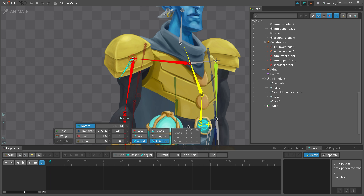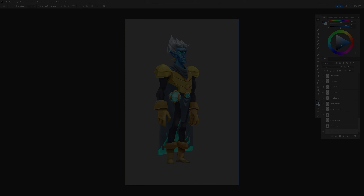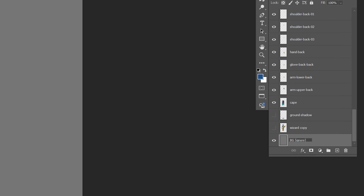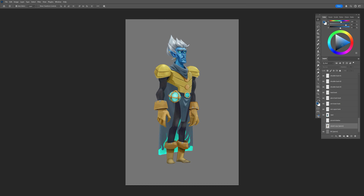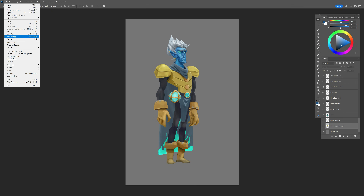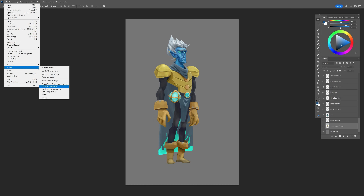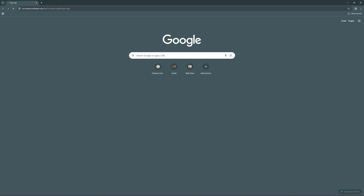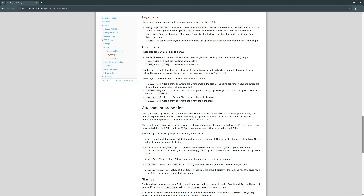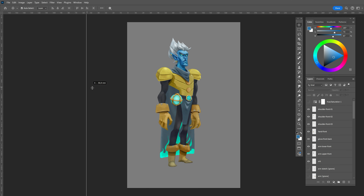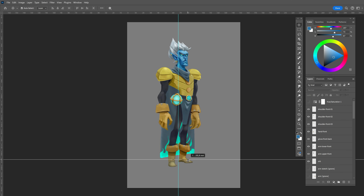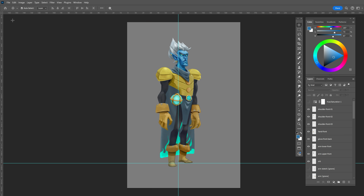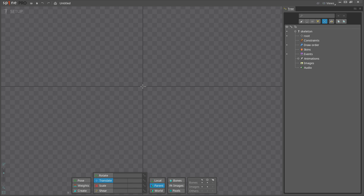It is not always possible to change your design to make rigging easier, but often even small changes can save a lot of time. Before dropping my Photoshop file into Spine, I use the ignore tag for layers I want to keep in Photoshop but don't want to see in Spine. I also created guides so my character will be centered at his feet in Spine. You can run the Photoshop-to-Spine script, but just dropping the Photoshop file into Spine is much faster.